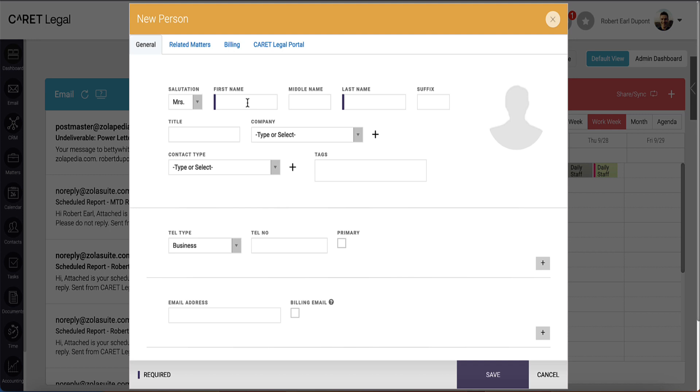Next, enter your first, middle, or last name. The first and last name are required, as denoted with the purple sliver within each text field. Where needed, you'll also have an area to place a suffix. Next, enter any title for the person.